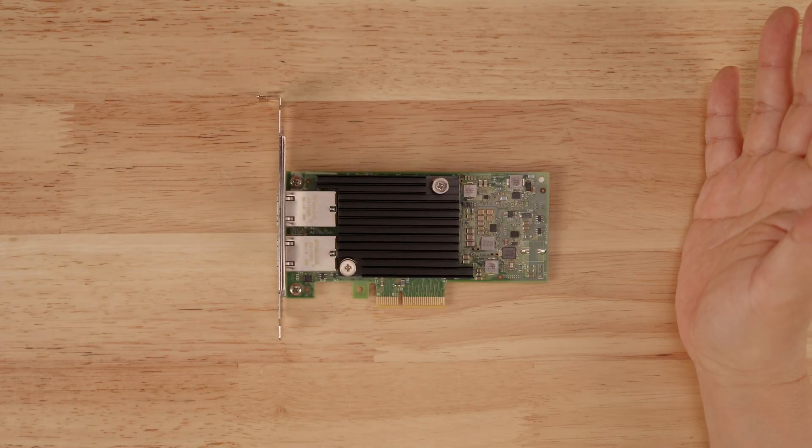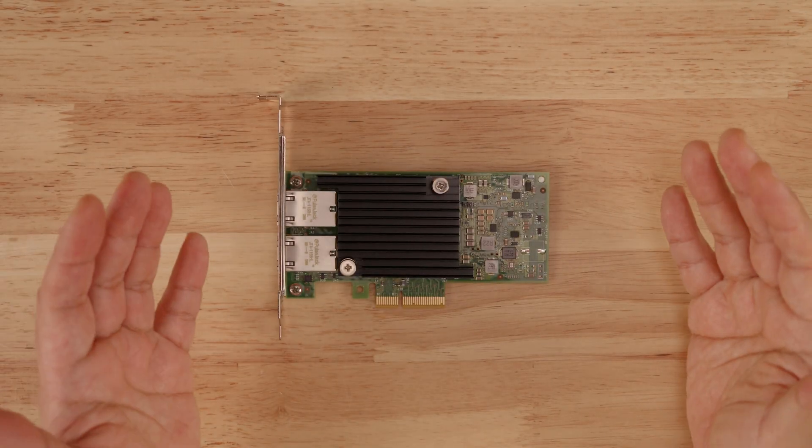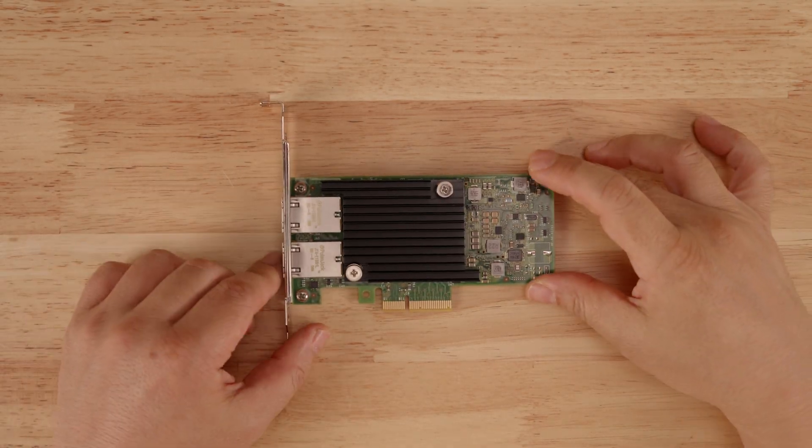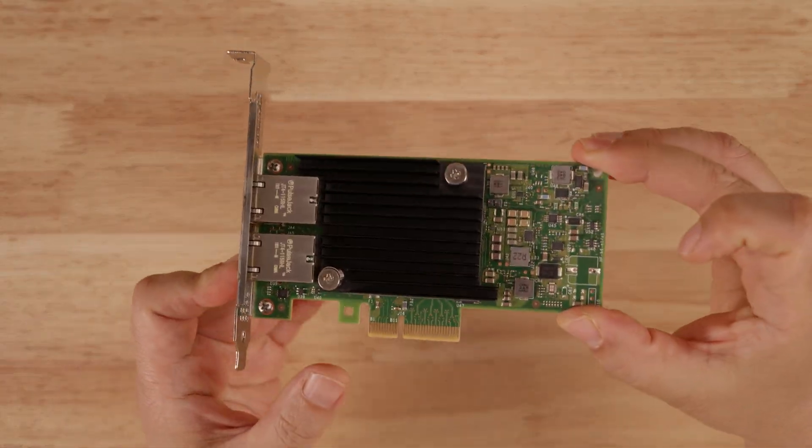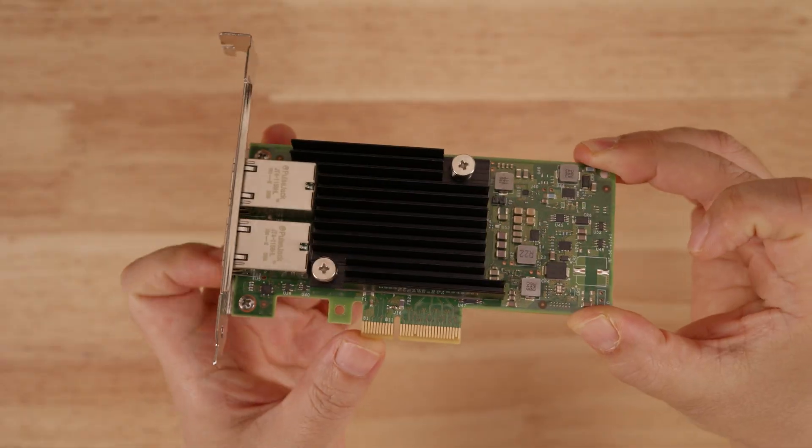Hi guys, welcome back to the Art of Server. So in today's video we're going to be talking about this card right here.